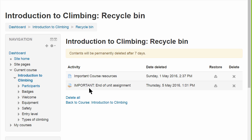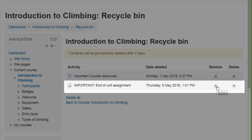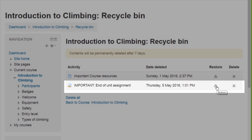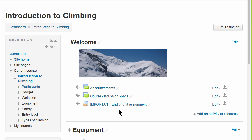How long we see them in this screen depends on the administrator's settings, but here we can see the important assignment and click the icon to restore it back into the course. Here it is.